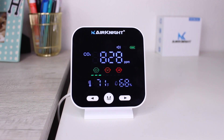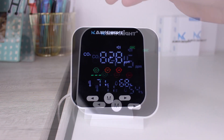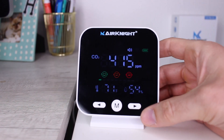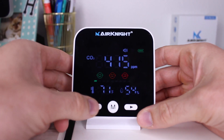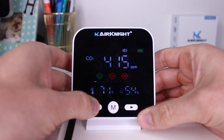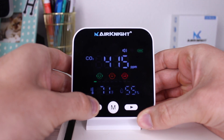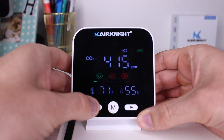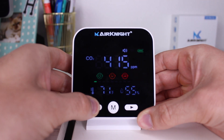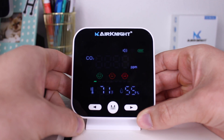Once the reading is at or close to the 413 reading, press and hold the left button for 5 to 10 seconds until you hear a beep sound and the CO2 value starts flashing.